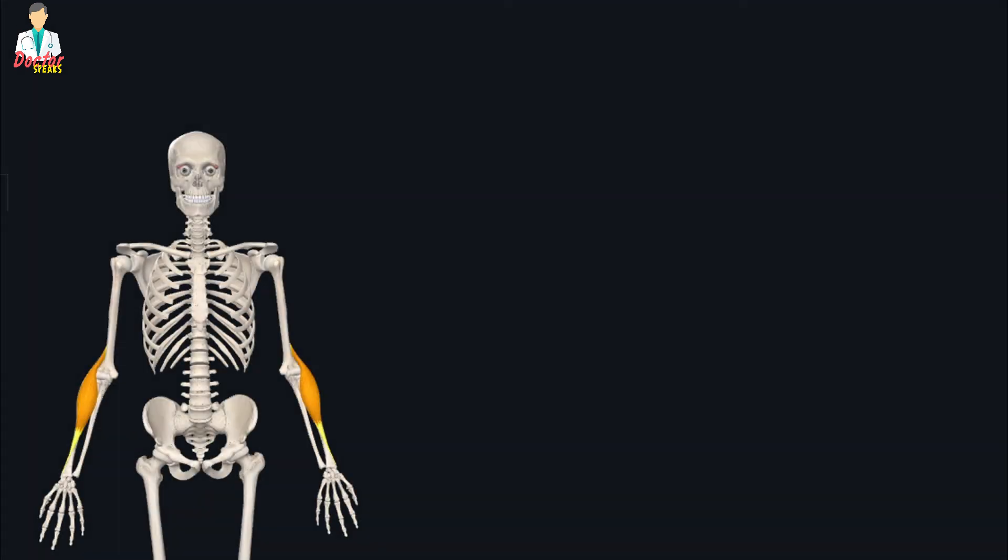So this was a tutorial on the brachioradialis muscle. Hope this is helpful. Thank you so much.